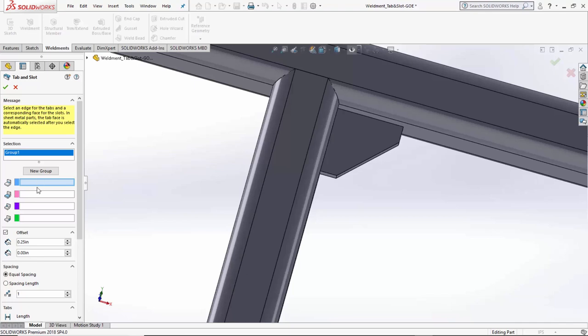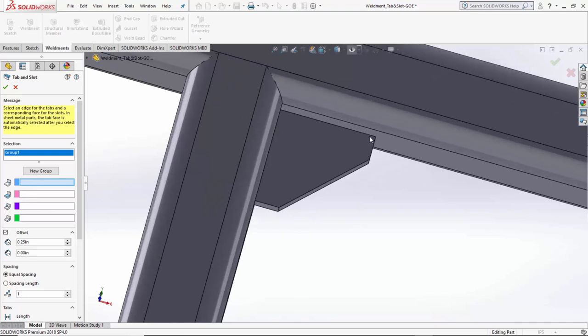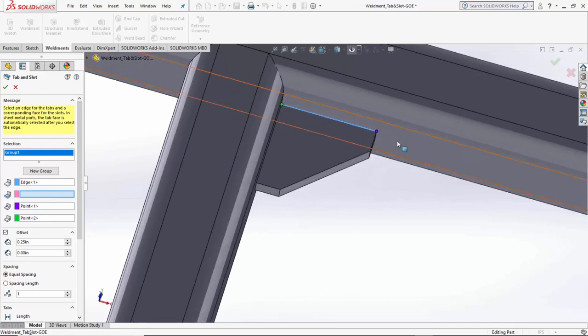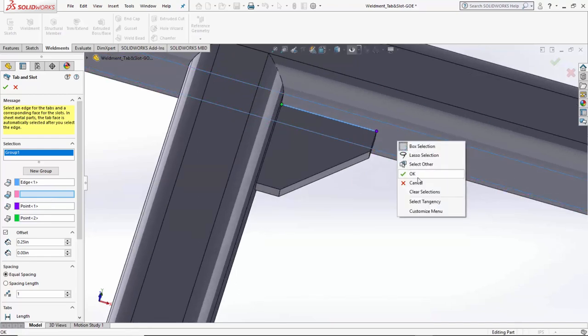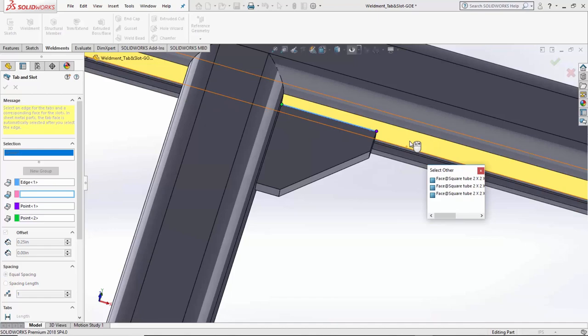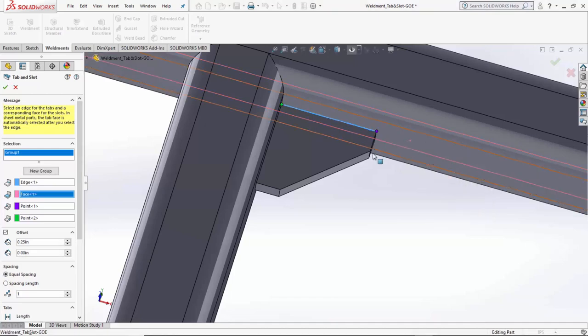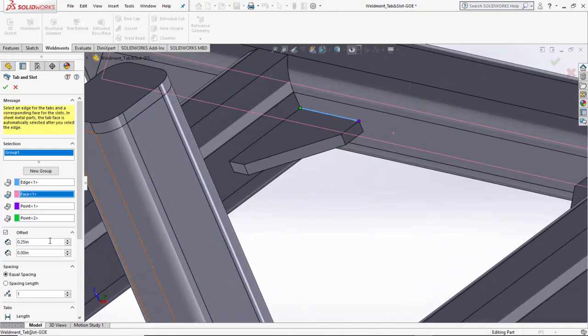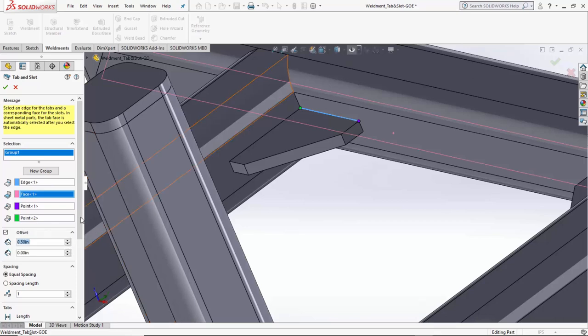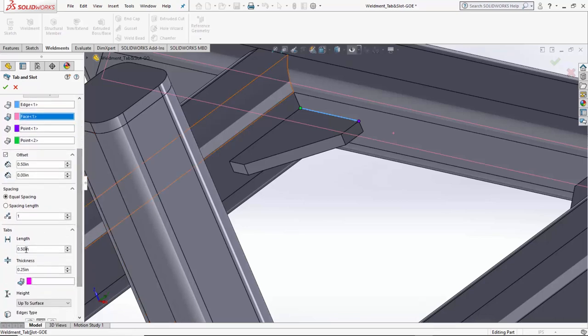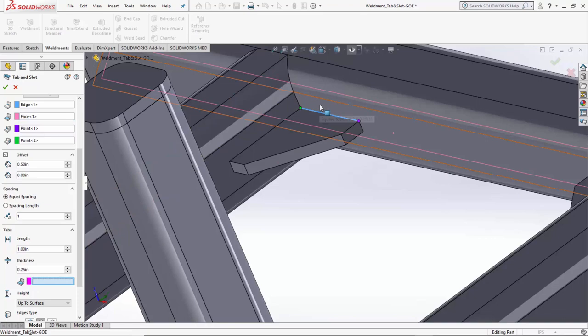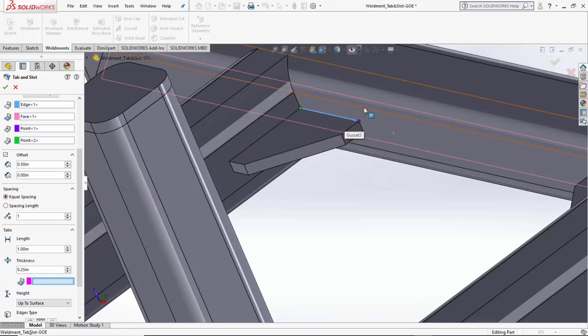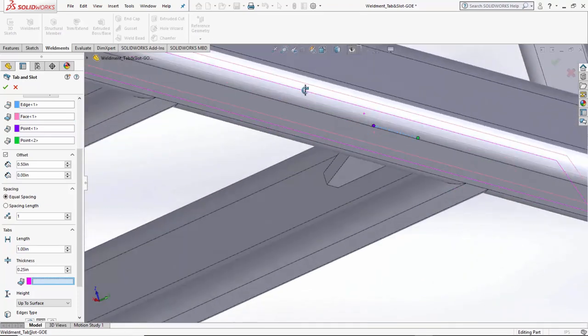Again, new group. We're going to pick our edge. Now, for this instance, again, we need to pick that back face. So, I'll simply do a select other and say that face. Our offset should be, let's make our offset 0.5 this time. And my length is going to be an inch. And my thickness is fine.